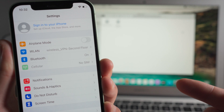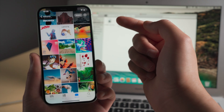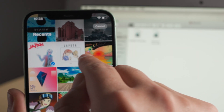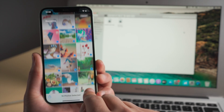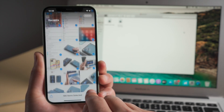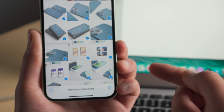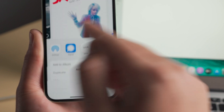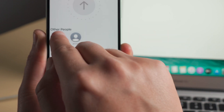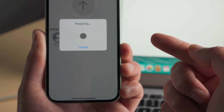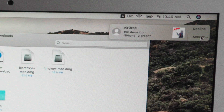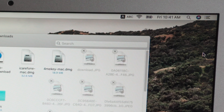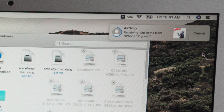So turn on Wi-Fi and Bluetooth on both your iPhone and Mac, and place them near each other. Now on your iPhone, select the photos. Tap on the share button in the bottom left of the screen, then tap AirDrop and select your Mac to share the photos. Now switch back to your Mac, click accept and save them to a location. They are showing up on your local disk now.